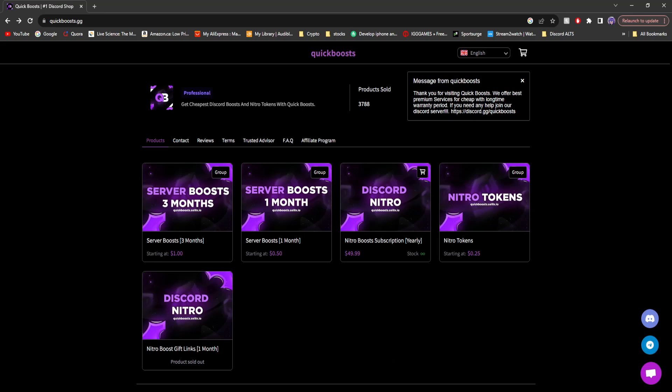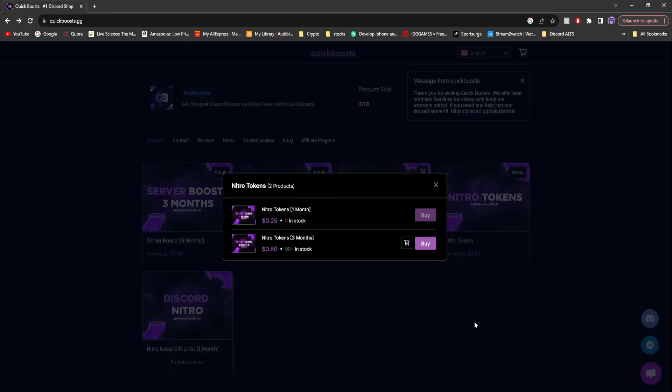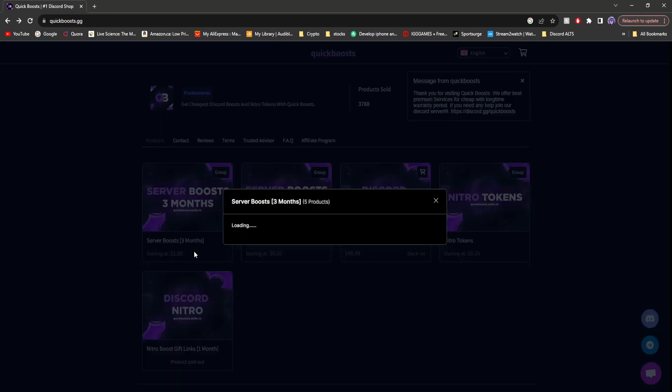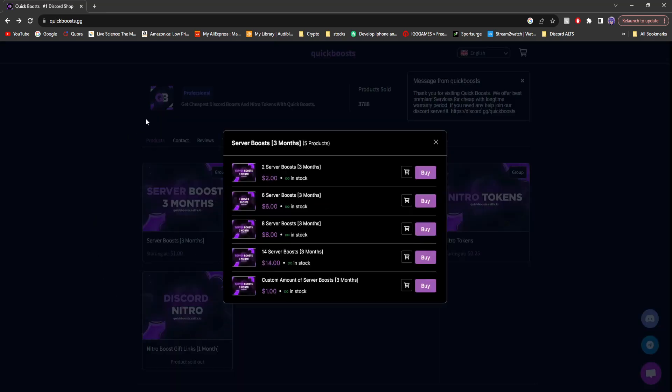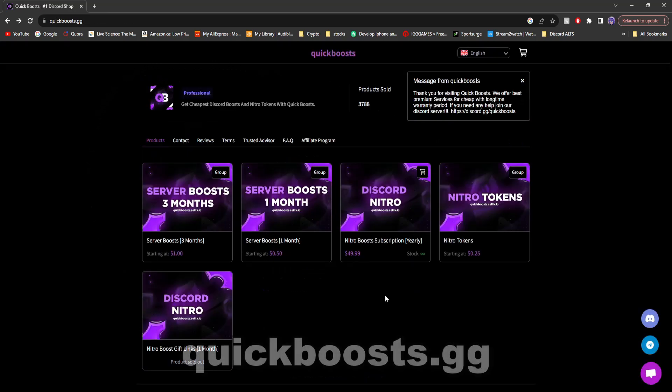Today in this video, I'm going to be showing you how you can get Discord Nitro tokens for your server boosting business. That's right, Nitro tokens. Each token provides you with two server boosts. Not only that, some of the cheapest server boosts on the market and even Discord Nitro for one year.